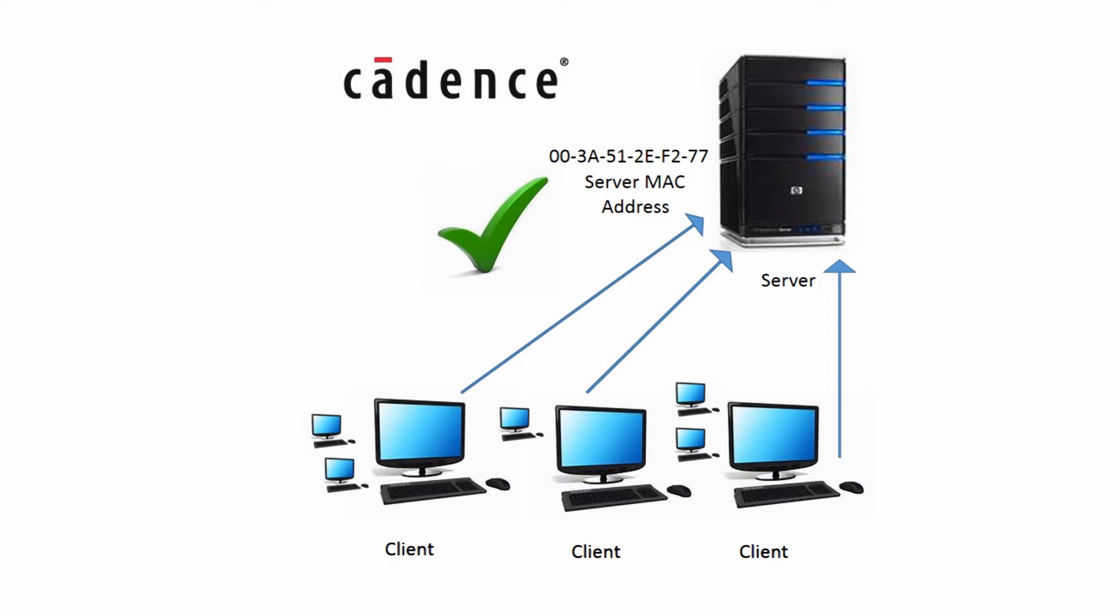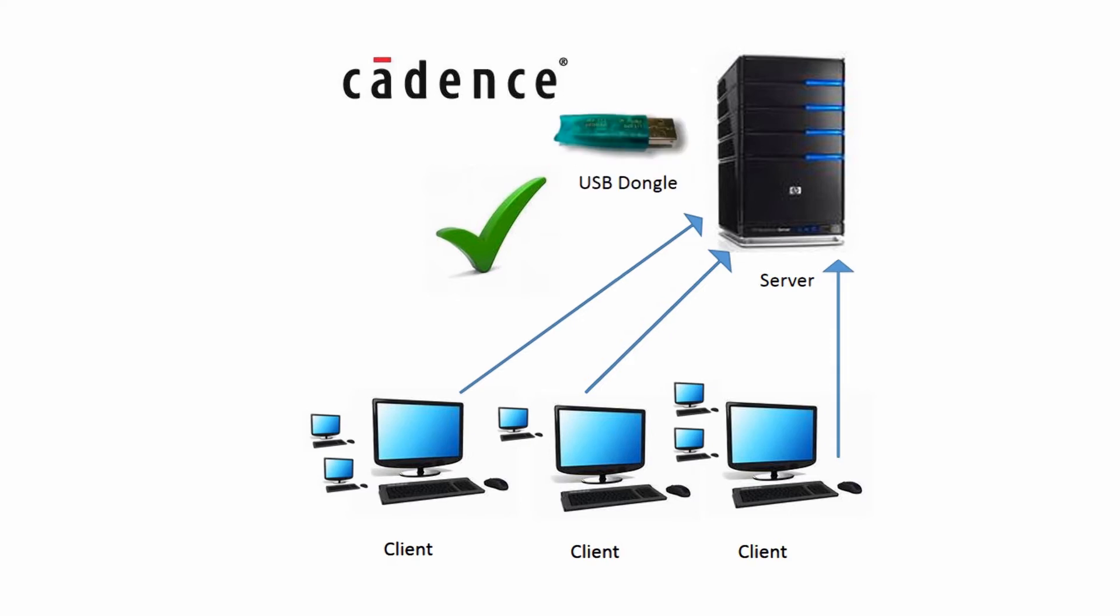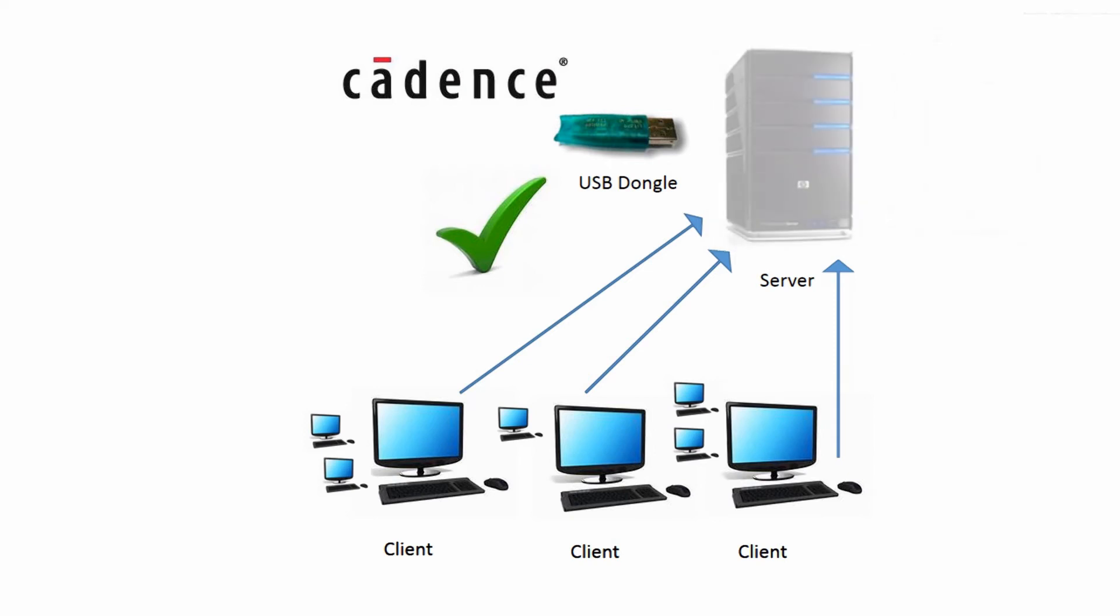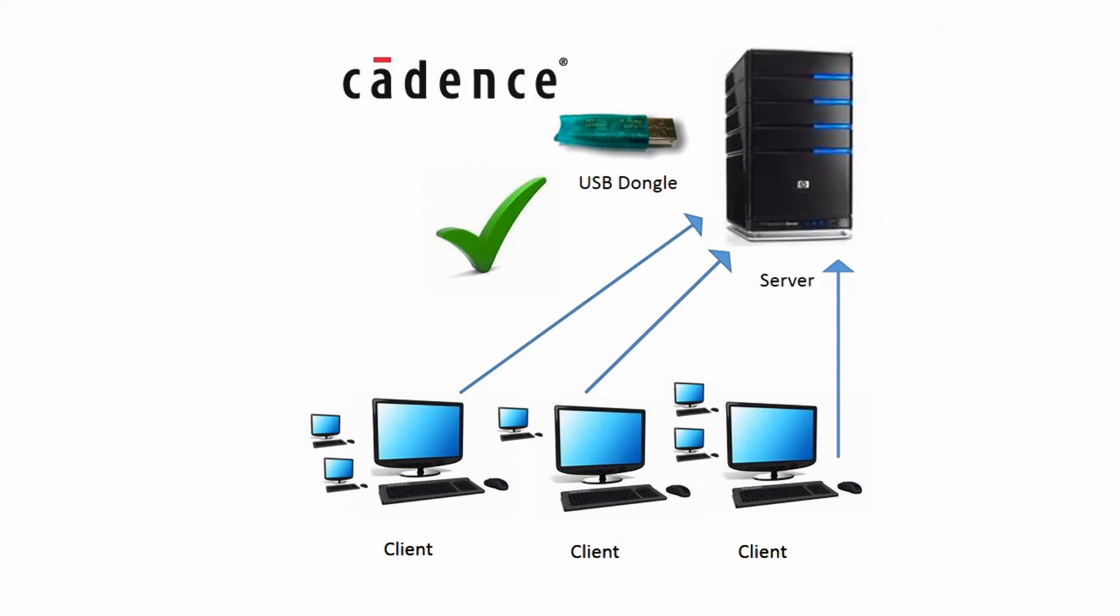You can also have a USB dongle. The advantage is that if you ever need to change your server, you can simply take the dongle off, put it on the new server, and reconfigure the licensing.